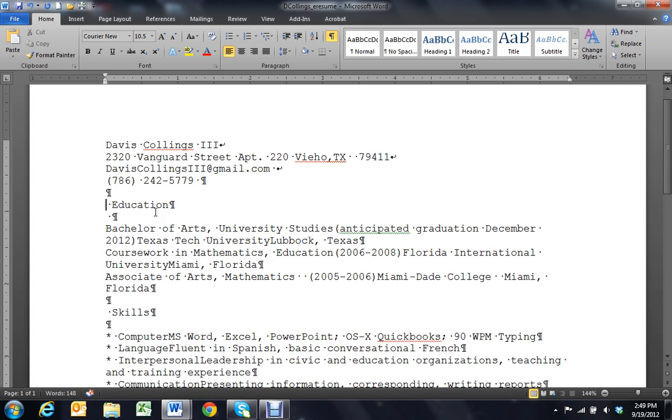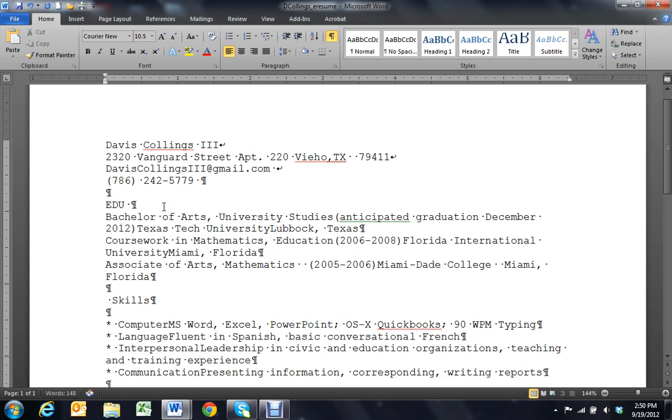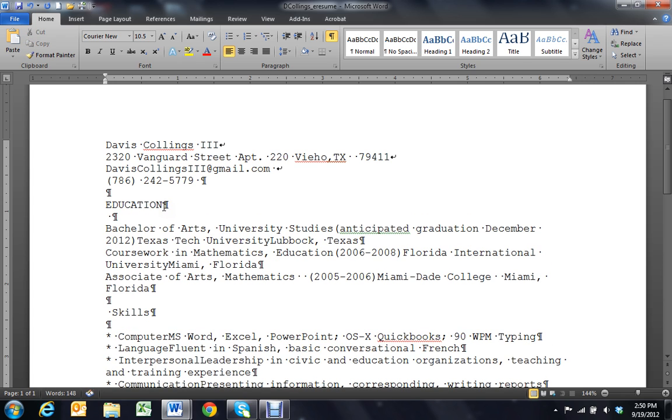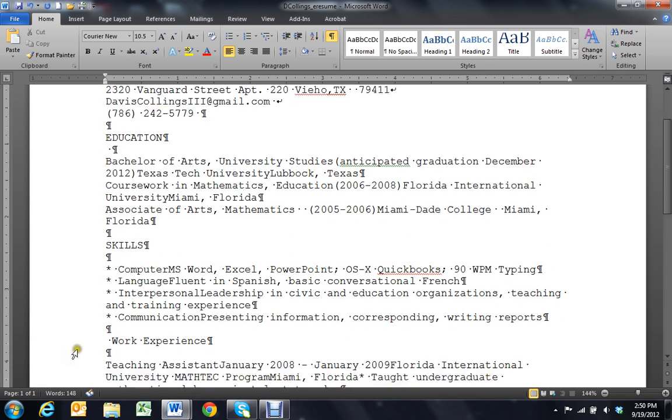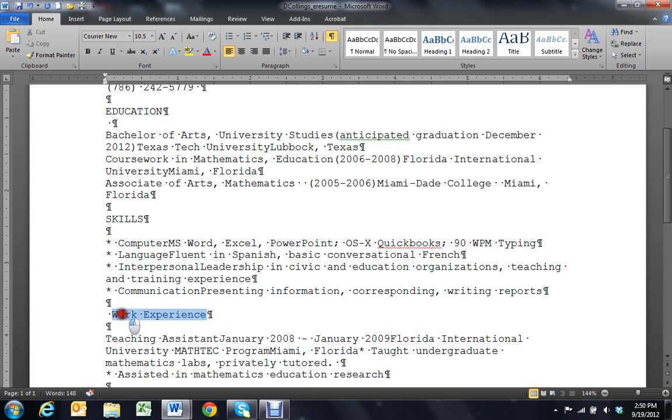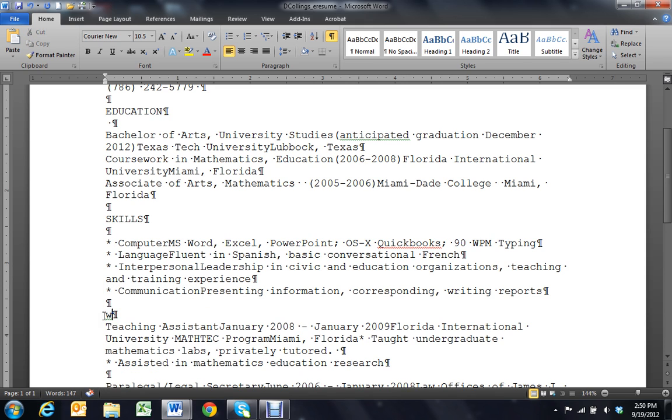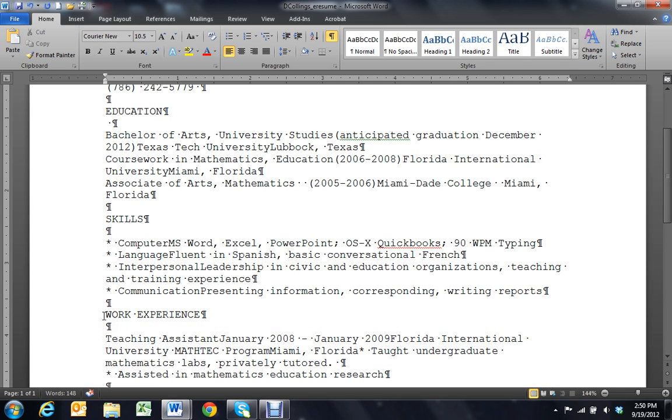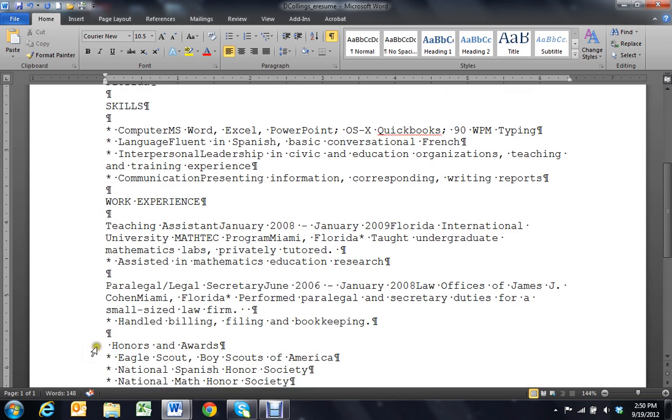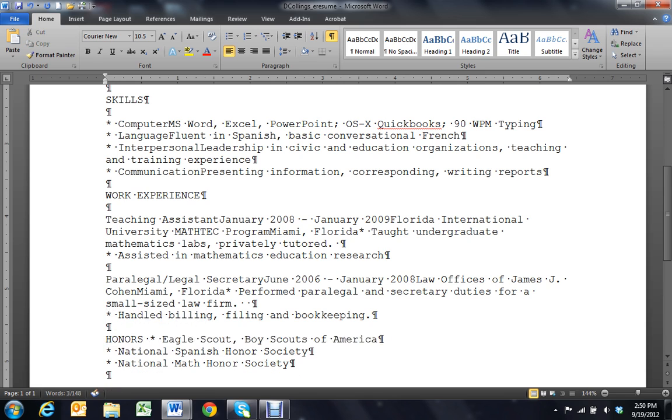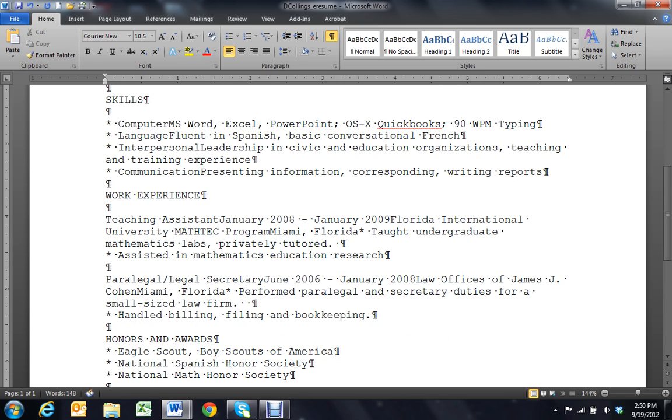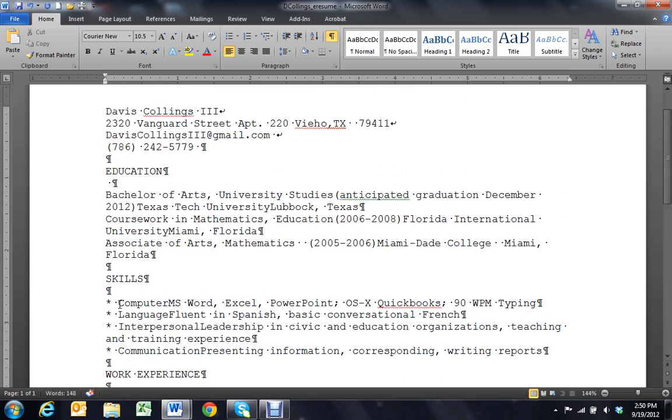Now, remember that white space is our friend in a scannable e-resume. So I want to be sure to set off all of my headers. I'm going to use all caps here to retype this, which makes that heading stand out. I'm going to do the same for the other headings. All caps. Give myself some space there. Work experience. All caps. And some space. And finally, honors and awards. Very good. Now, that's the first of the formatting changes. And let's go ahead and put the name in all caps, too, so it'll stand out.